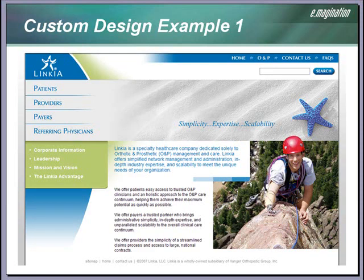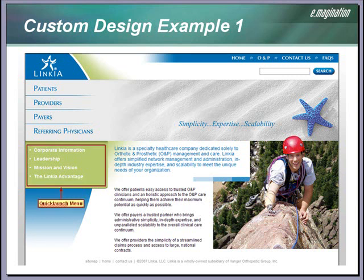Here is an example of a custom visual design that Imagination created and applied to an outward-facing MOSS website. Our client was Linkia, which is a subsidiary of Hanger Orthopaedic Group. Here you can see that we used the quick launch menu control for the sub-navigation, but we were able to style it with CSS to match the visual design of the site. We moved the site actions button to the top right corner and styled it as a simple text link. If a site administrator was logged into the site, they would see a simple text link here.